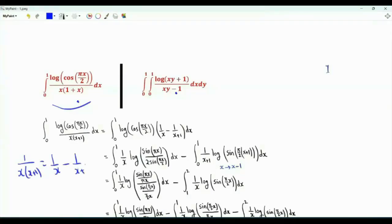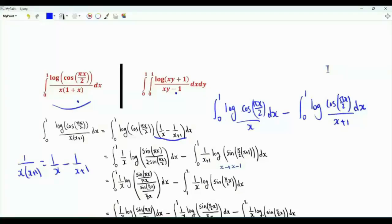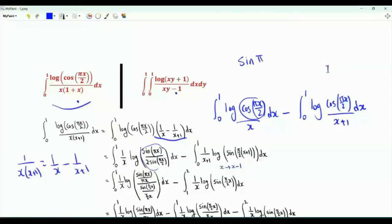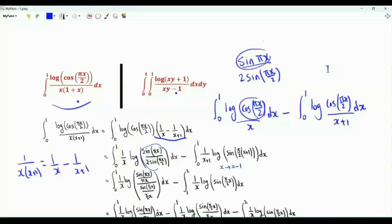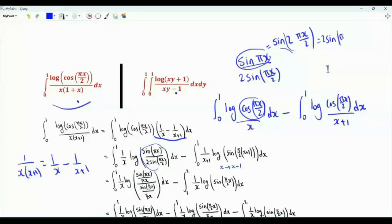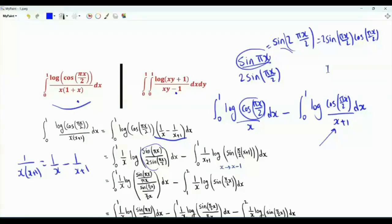We split into two integrals. In the first integral, we write cosine(πx/2) as sin(πx/2) · sin(πx/2), noting that sin(πx) equals sin(2·πx/2), which is 2·sin(πx/2)·cos(πx/2). In the other integral, we write cosine(πx/2) as sine of (π/2)(x+1).